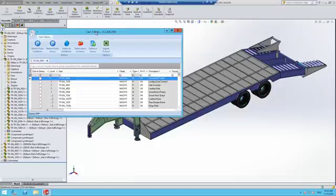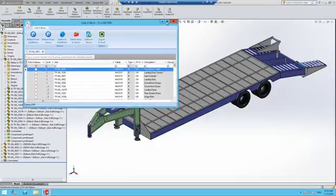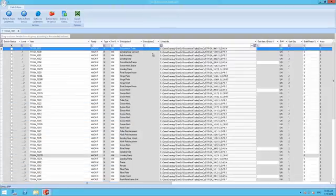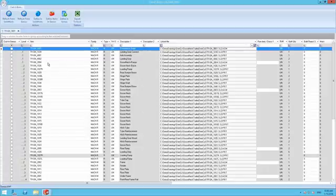The first column on the left of the screen says Exists in Genius with empty checkboxes, meaning they do not exist in the ERP yet.